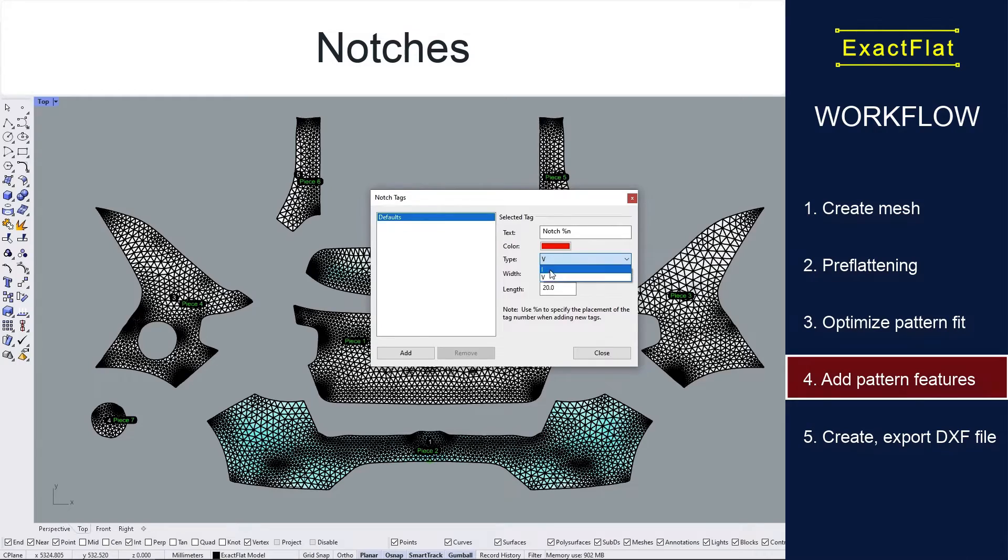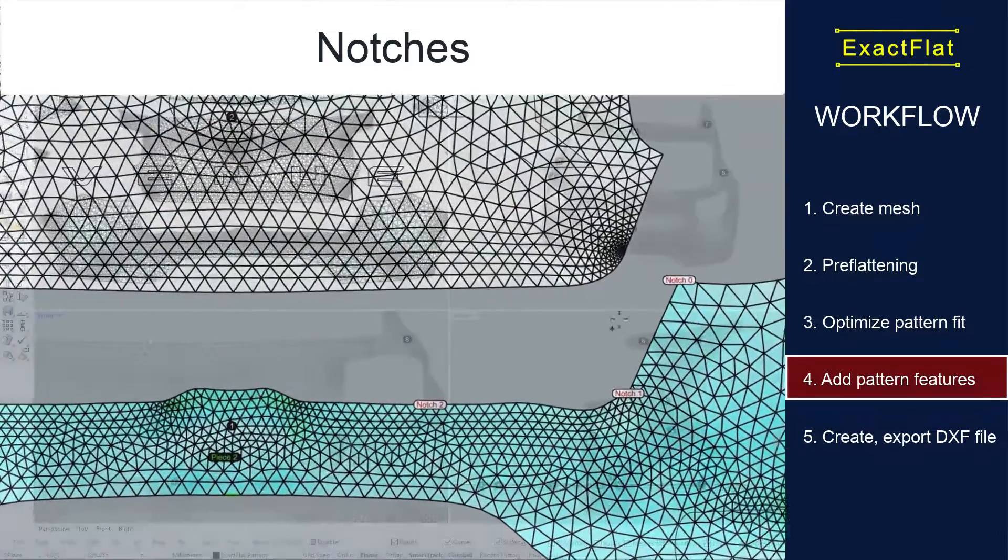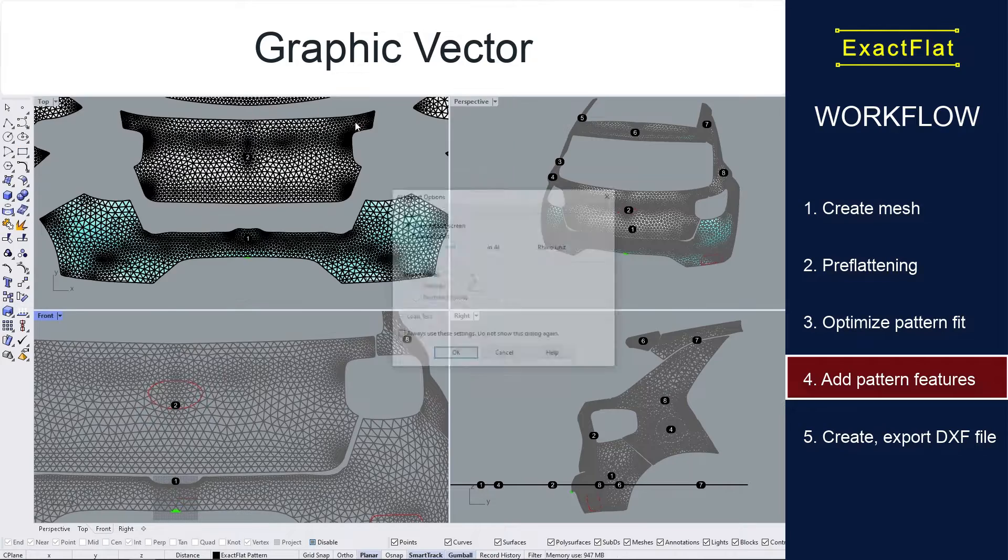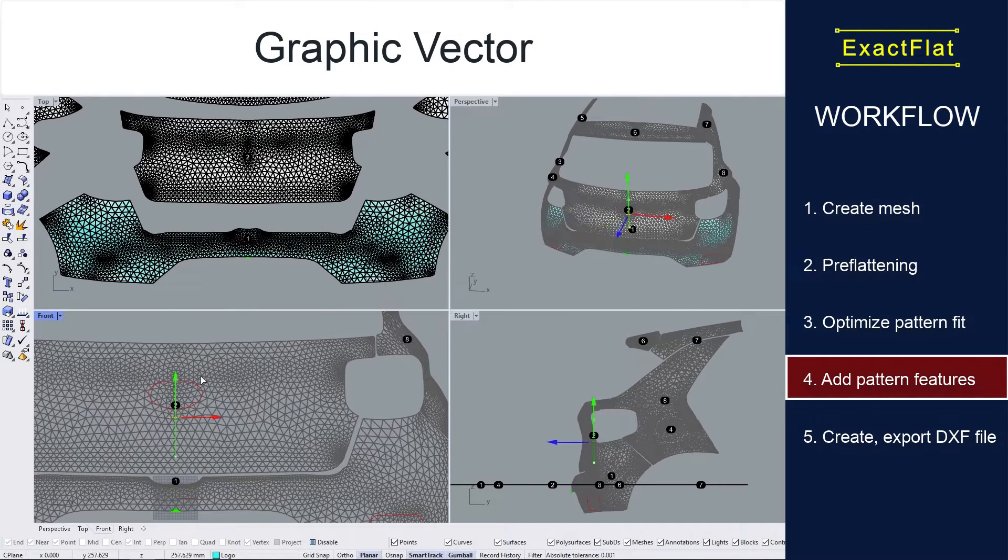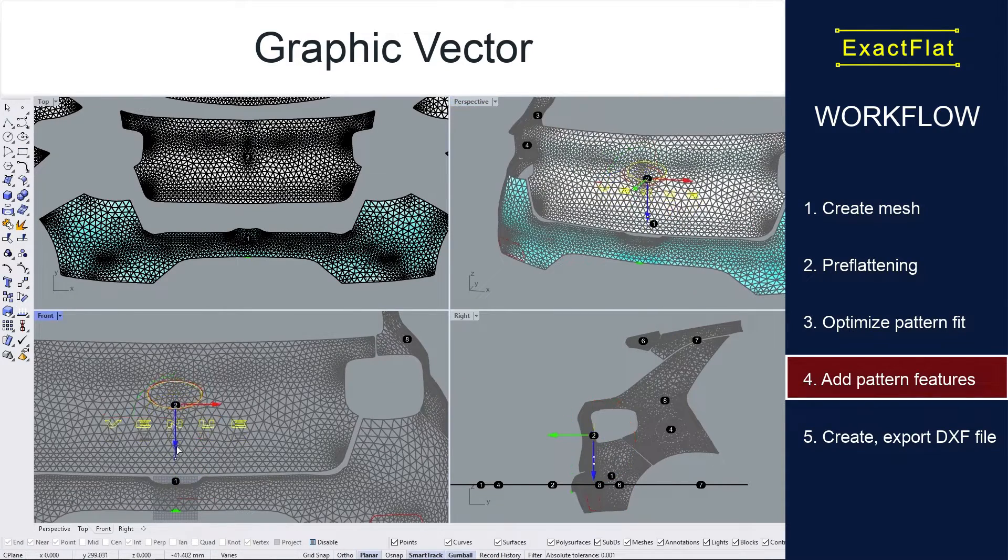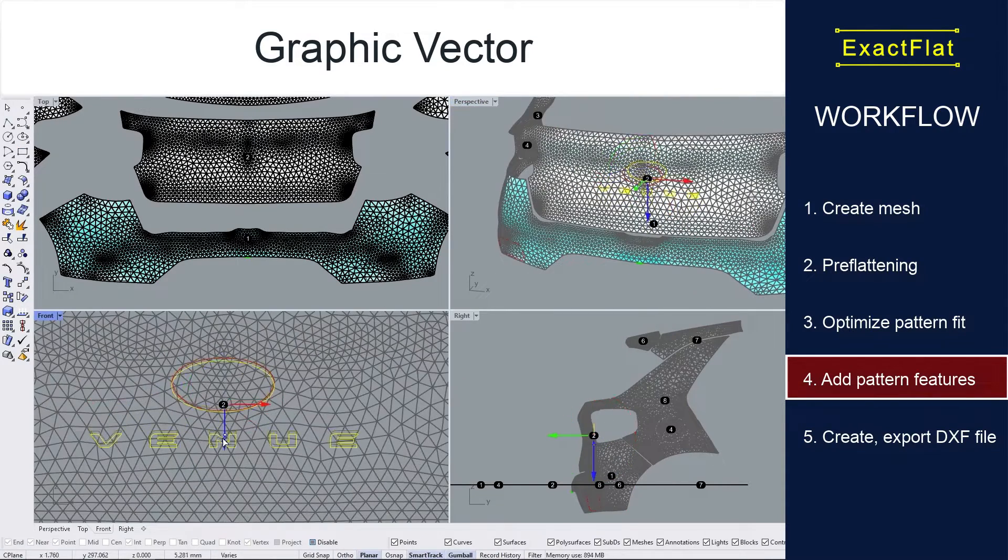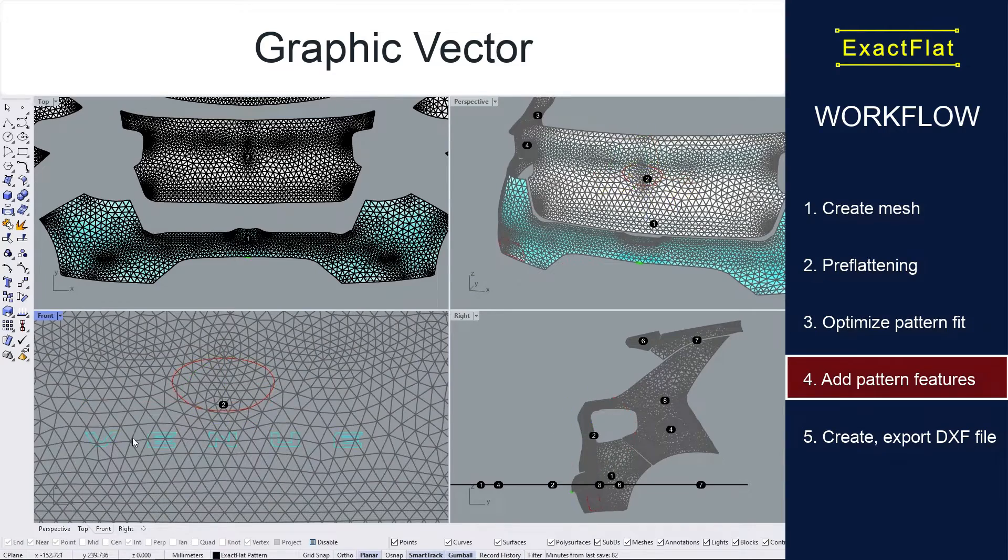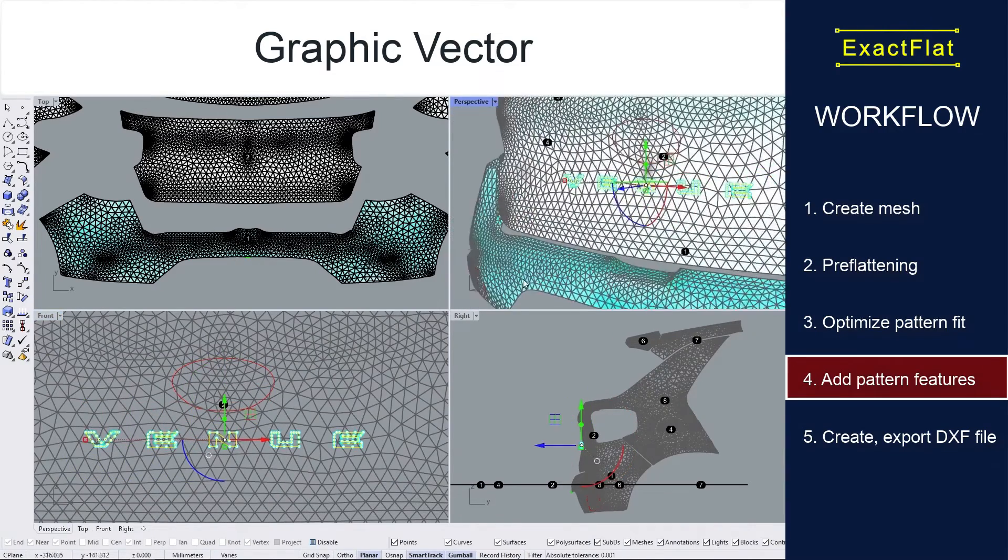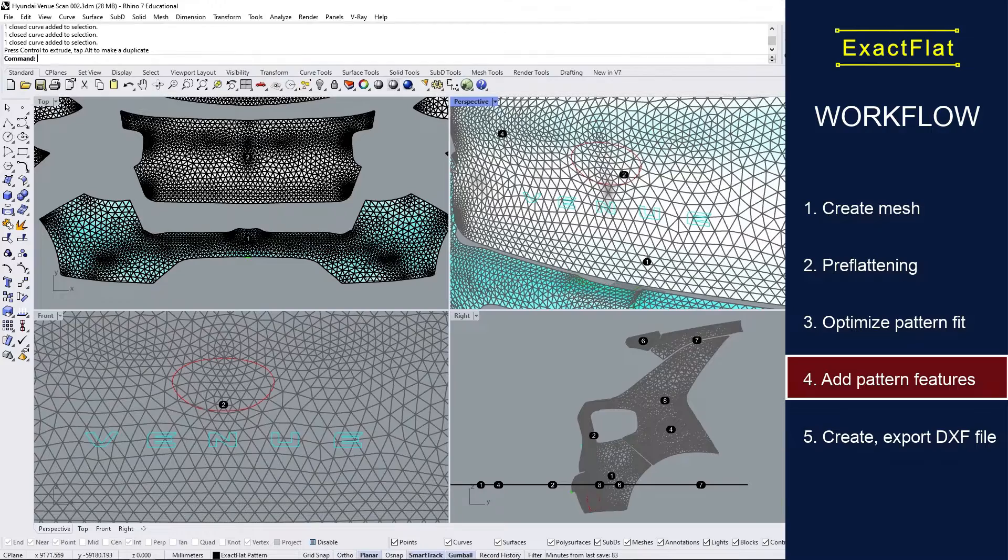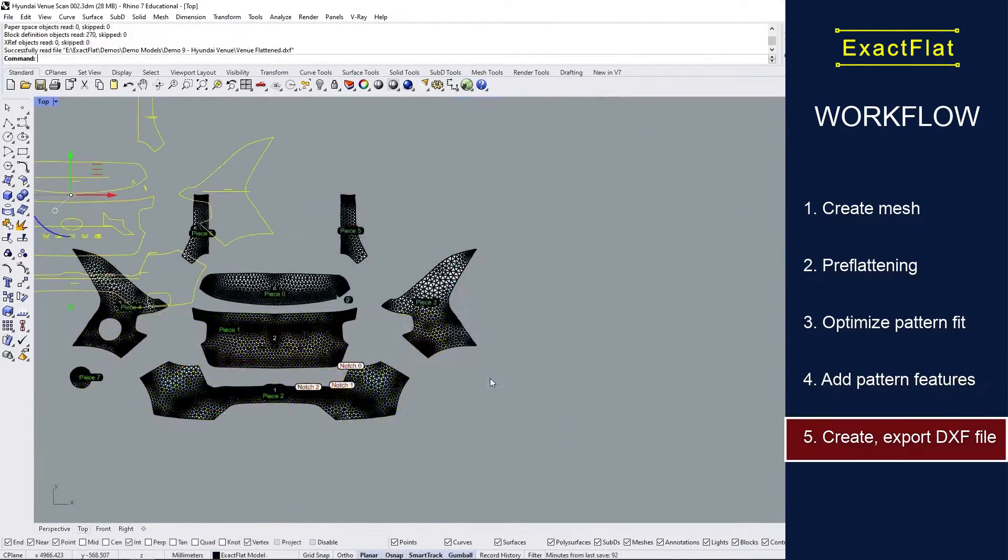Adding pattern features such as alignment notches make it easy to line up your application on the car. This is a feature unique to ExactFlat that doesn't exist in other programs. We can also trace elements such as logos or lettering for graphics and signage.